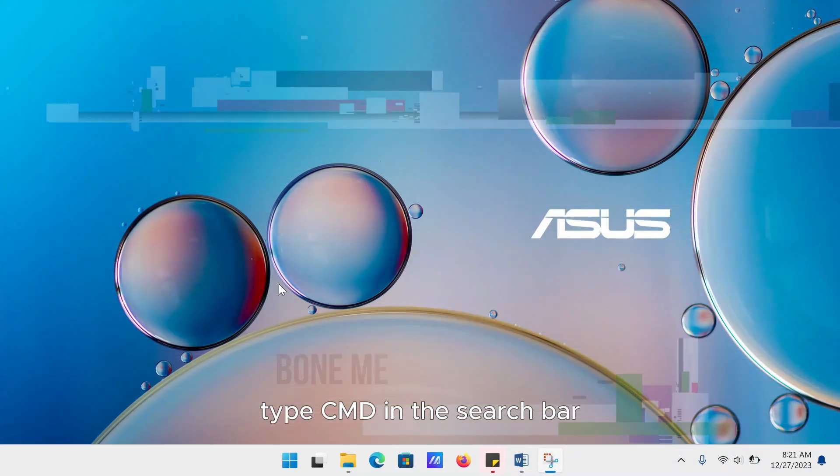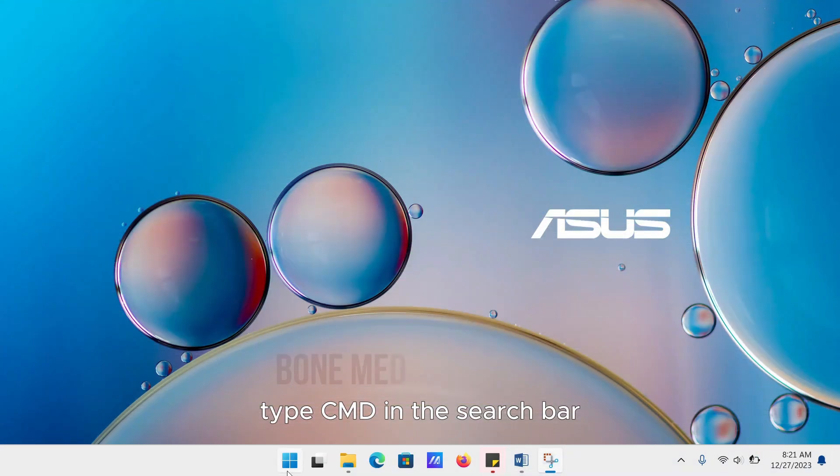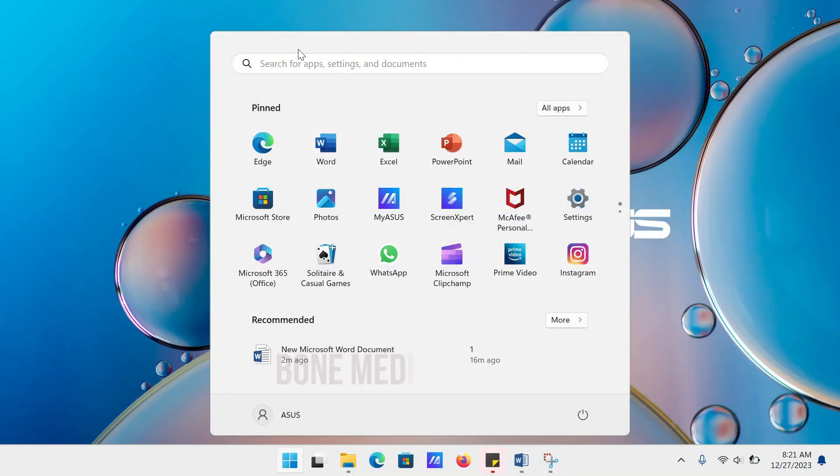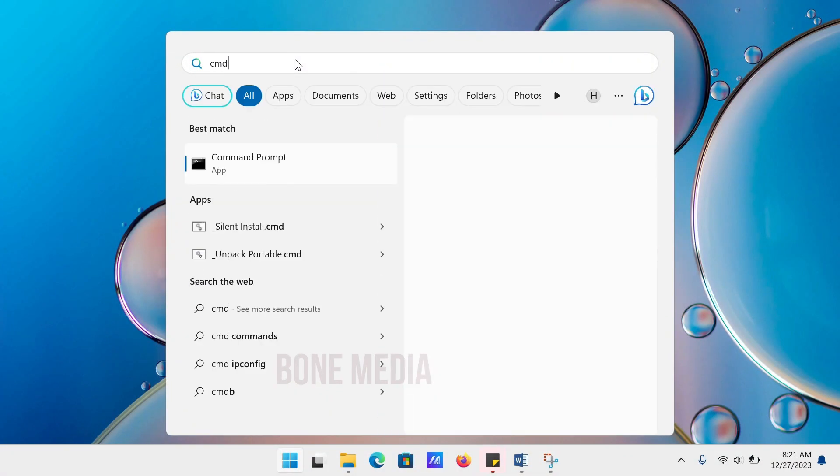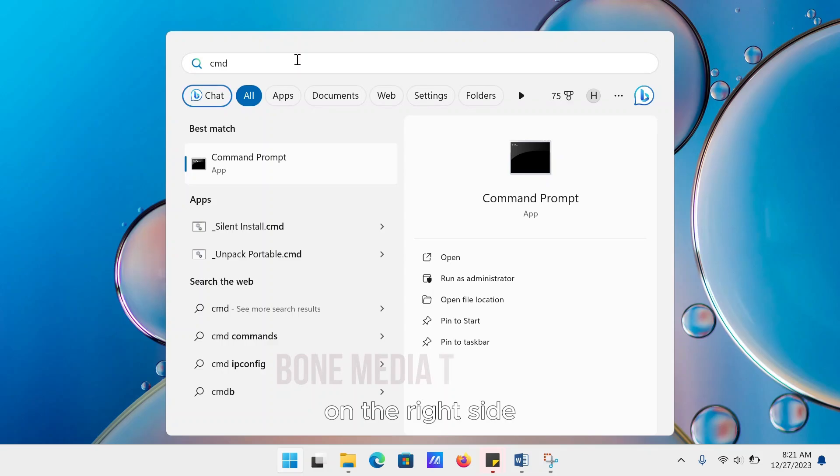Type CMD in the search bar. On the right side,